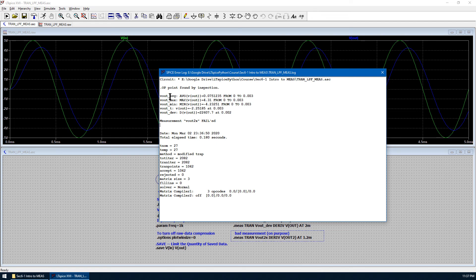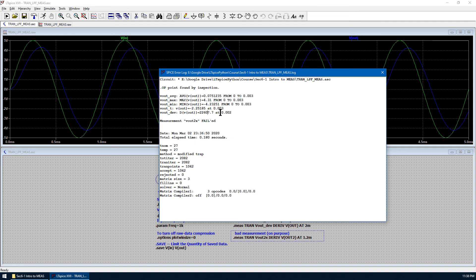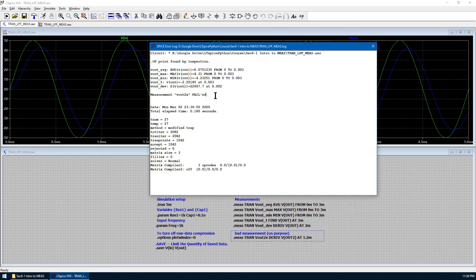Here is the log file window showing the measurement results. VOUT average is this number from 0 to 3 milliseconds. VOUT maxima is found as 4.31 volts during this period of time, and the VOUT minima is also found as minus 4.23. The VOUT at time equals 3 milliseconds is found as this number. The last one is the derivative of VOUT when time equals 2 milliseconds. As expected, there is a bad measurement: VOUT2X failed.